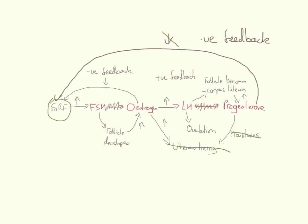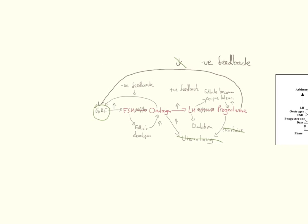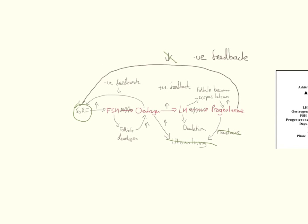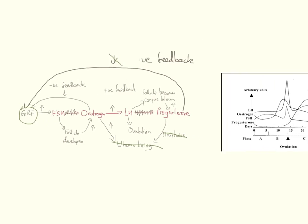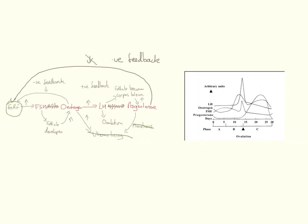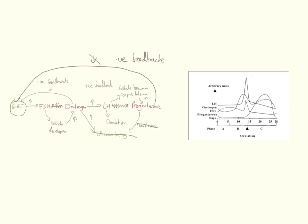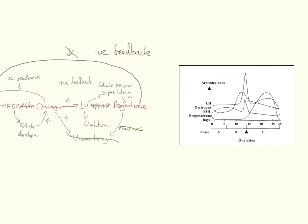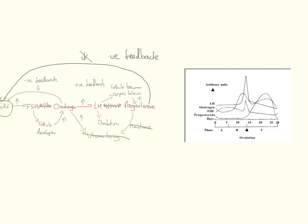Now in mammals, that's known as the menstrual cycle. That's one month, mens being the Greek for month. But in other organisms, it's just the oestrus cycle. Now if we just zoom out and have a look at one of the graphs that you might expect to face on this process.